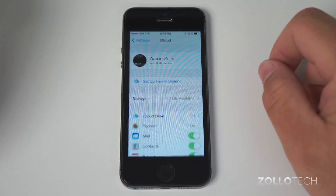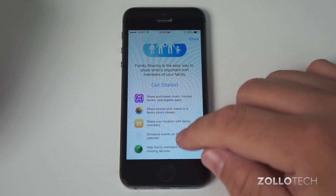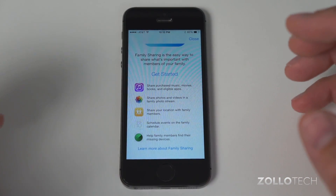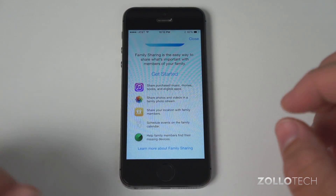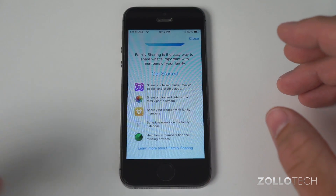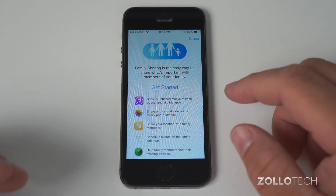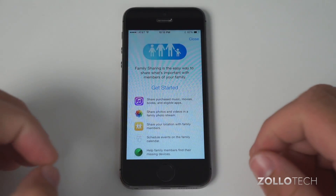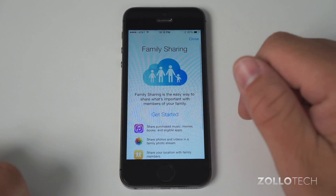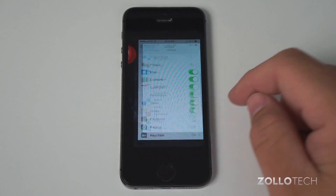Along with iCloud Drive, we also have under Settings the ability to set up Family Sharing. What Family Sharing does is provide an easy way to share what's important with members of your family. You can share purchased music, movies, books, and eligible apps, photos, videos, and family photo streams — all with different Apple IDs. Right now everything is under the same Apple ID, which is pretty annoying when you don't want to share everything. You can set someone as your son or daughter, and when they go to purchase an app, it will pop up on my phone to verify. I believe it's up to five people you're allowed to share with — something I've been interested in for a long time.